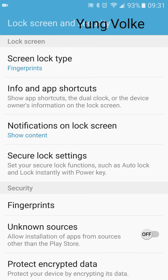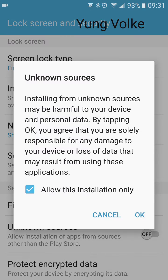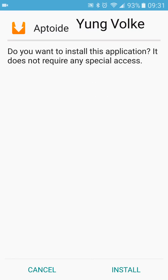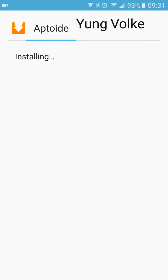When you click on the download, you have to go into your settings and allow unknown sources. My phone is nice because you can allow this installation only, so it doesn't leave you wide open for viruses and other things like that.